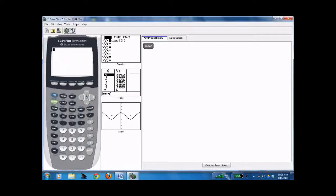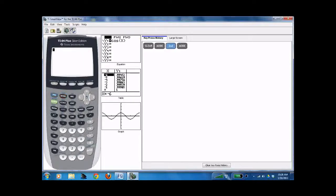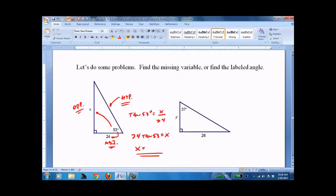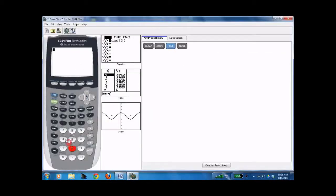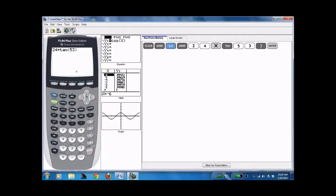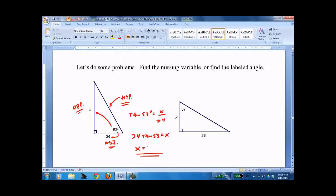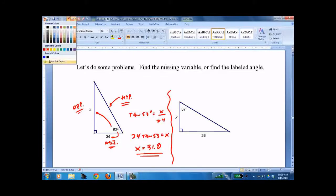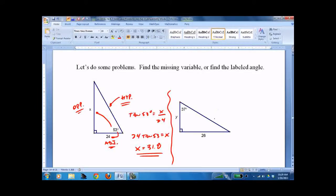Whenever we use the calculator, the first thing you do is check that the mode is set to degrees — which it is. So we go back and it's 24 times tangent of 53 degrees. That's the button right there — of 53 — and it's automatically in degrees. And we get 31.8. Where you round is up to you; I always go to the tenth.